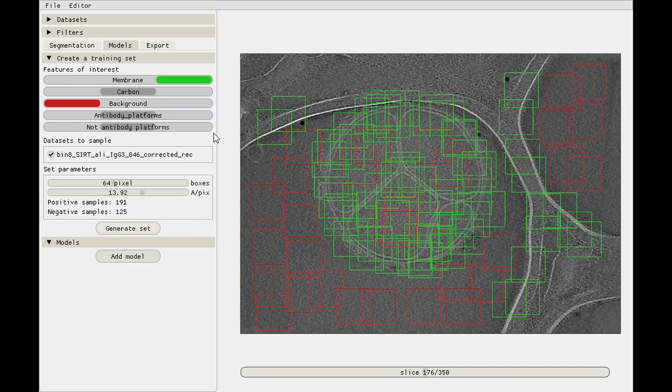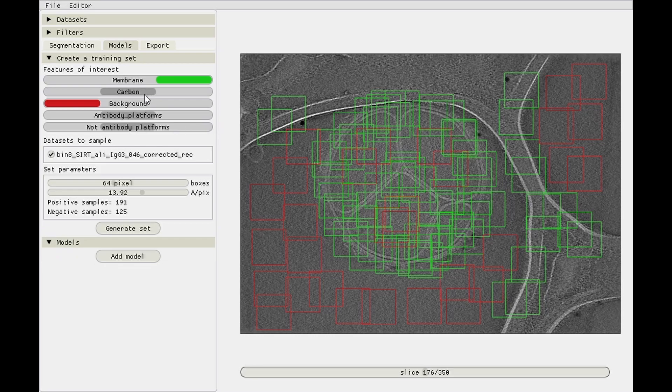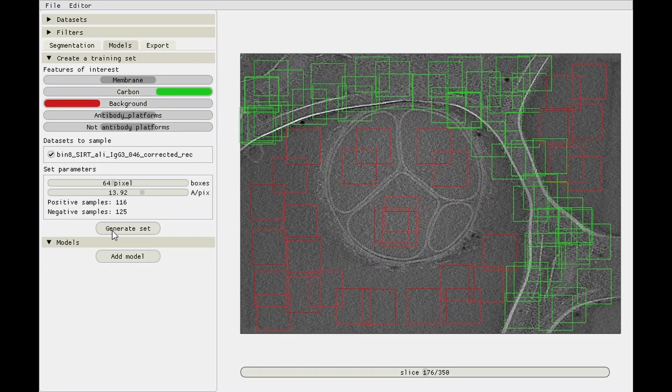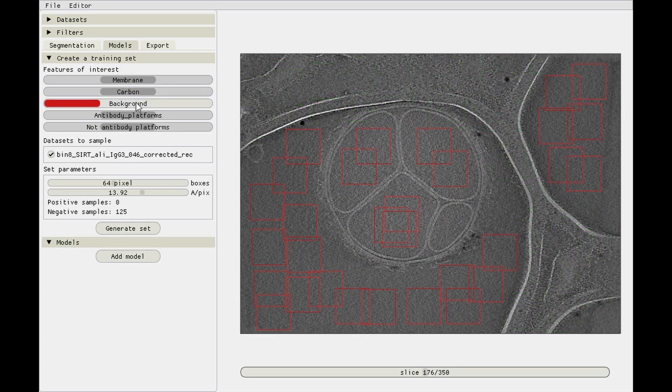So generate set, save it somewhere you can find it, and then onto the next one. Carbon, again carbon as a positive, background as the negative, and save it somewhere.